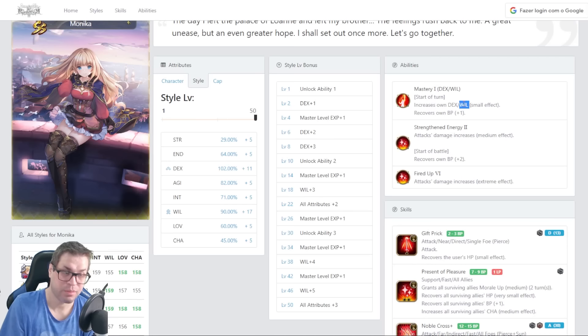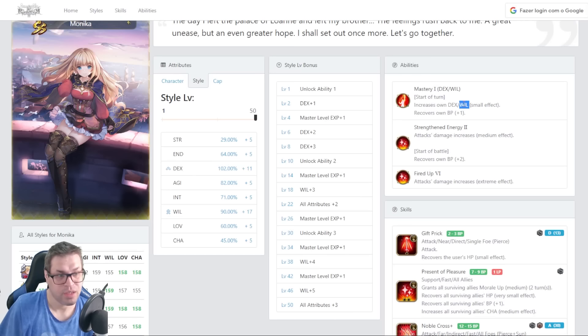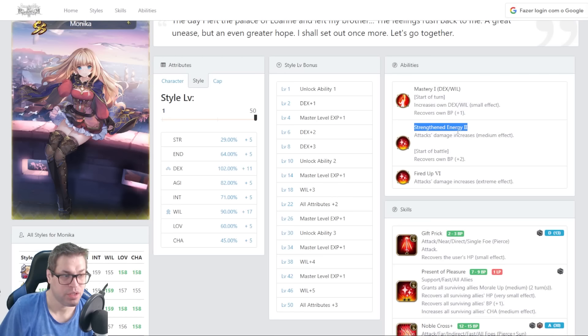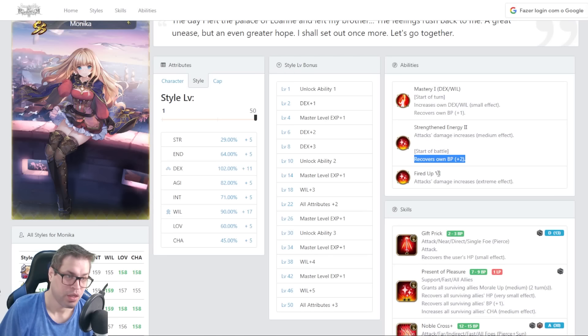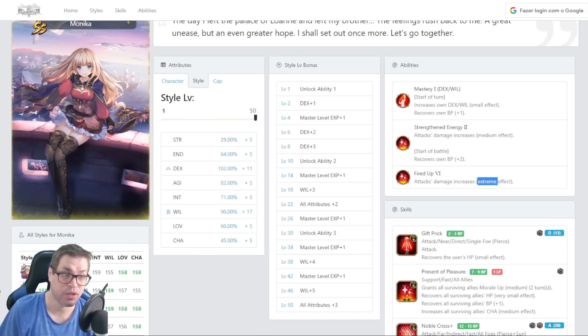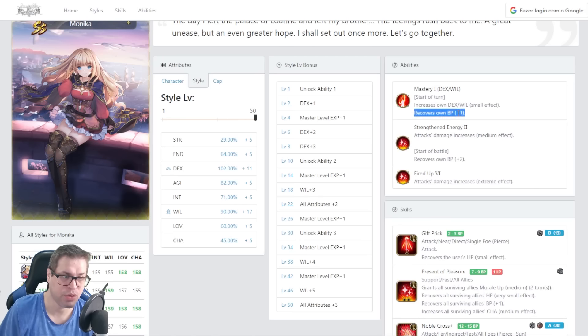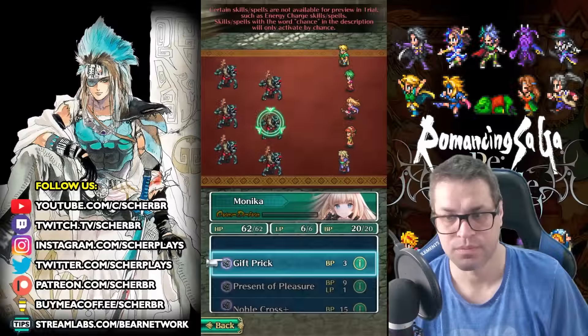So, well, it's the price you pay to have overload of effects. Then the second one is called strength and energy, giving her 10% increasing damage and starting the fight with 12. Then we have fired up 6, increasing damage by 30%. So 40% from passive, starts with 12, gets 1 BP every turn and has 5% increase to dexterity and will.